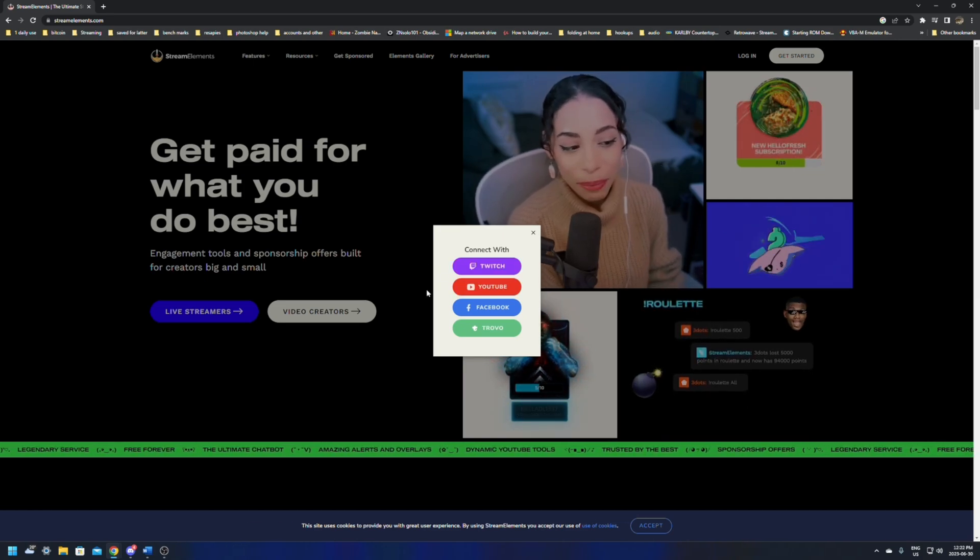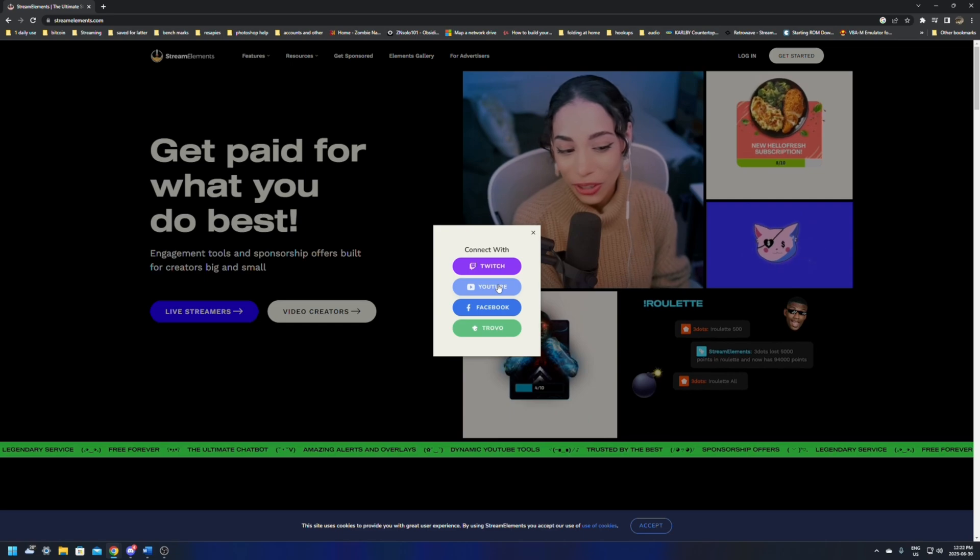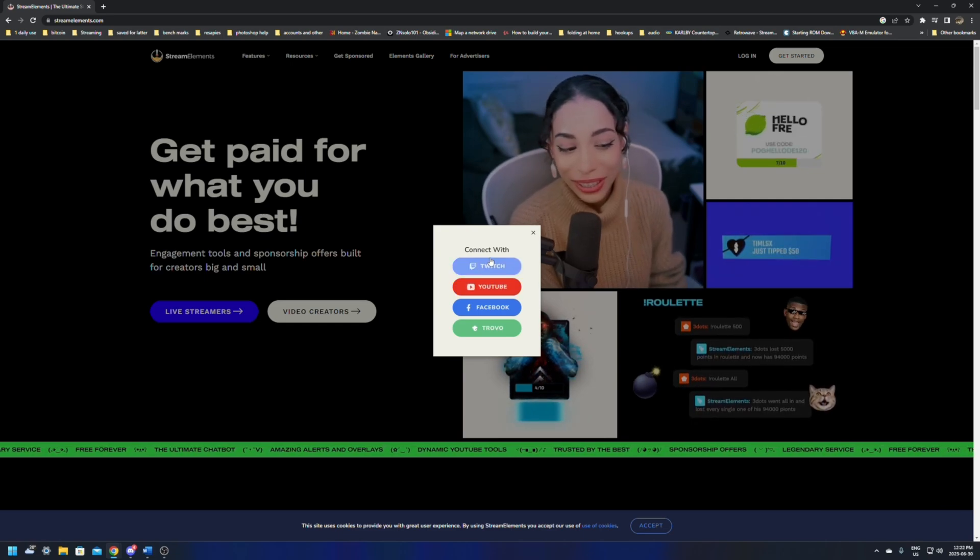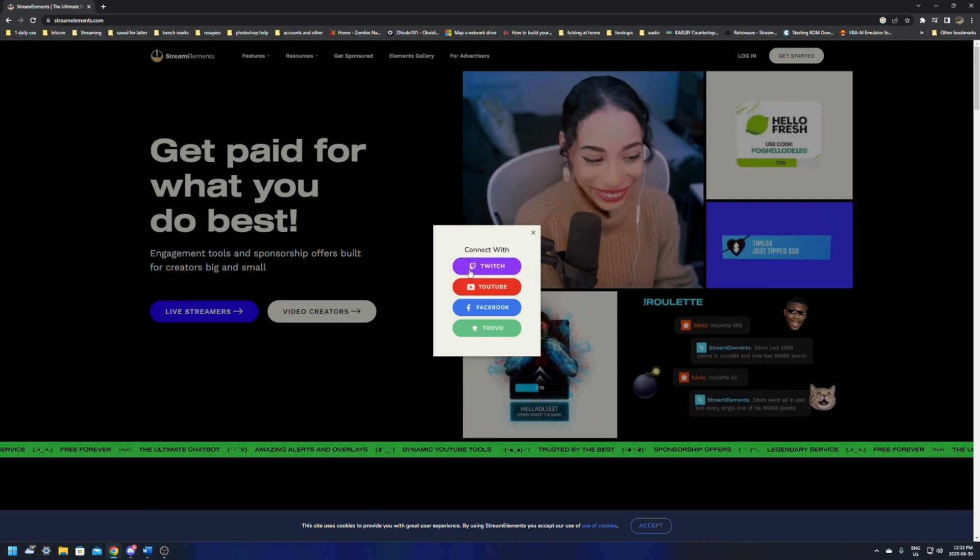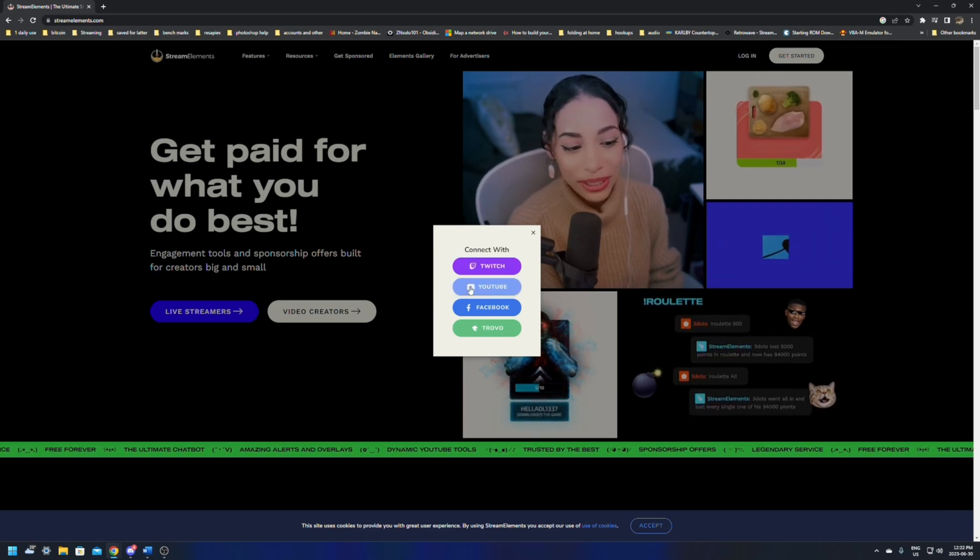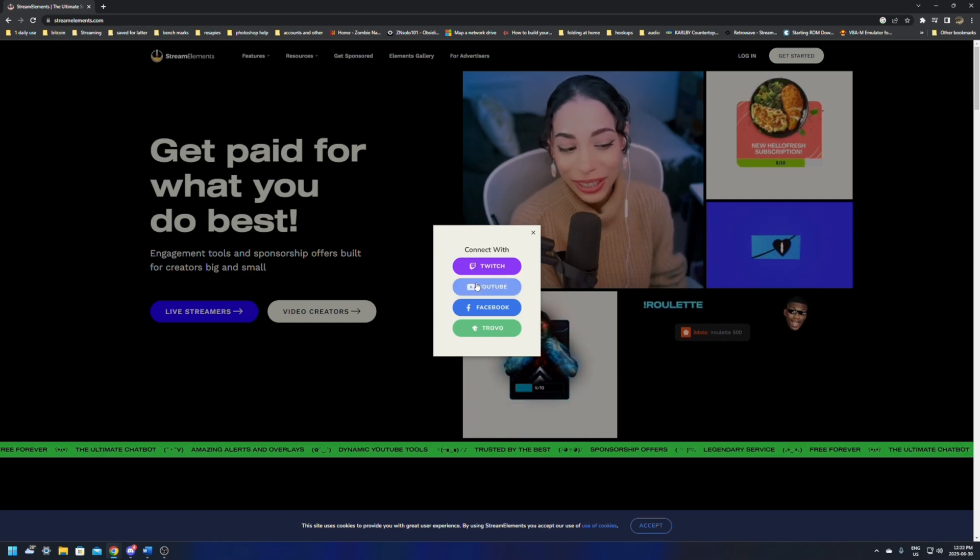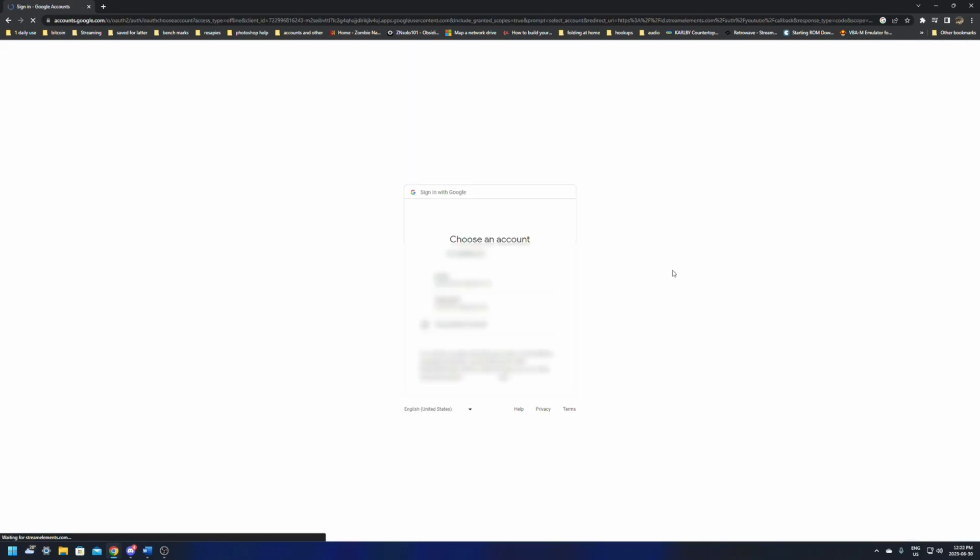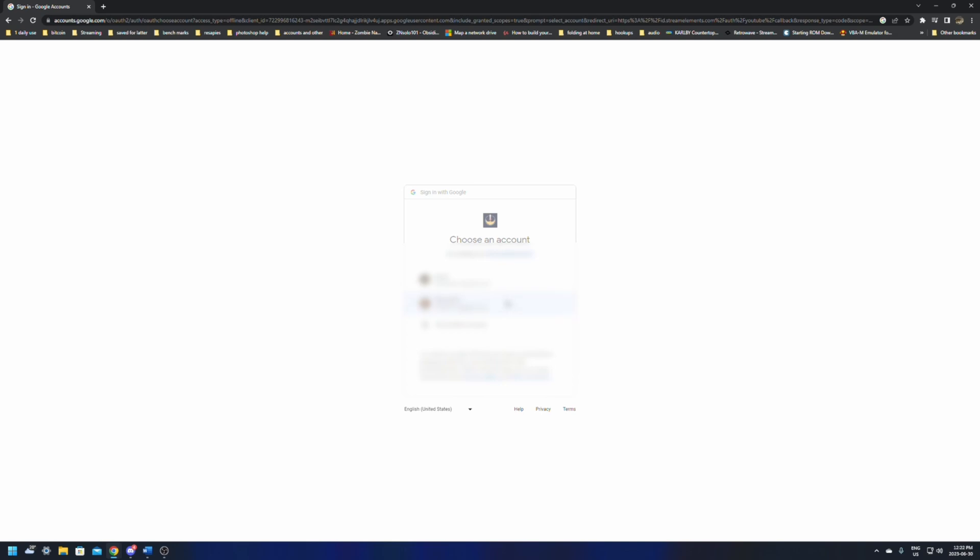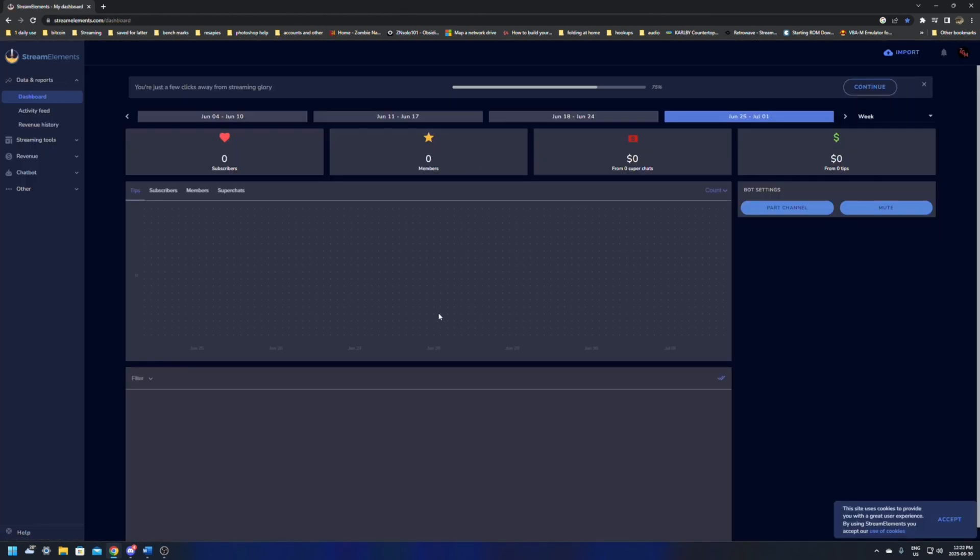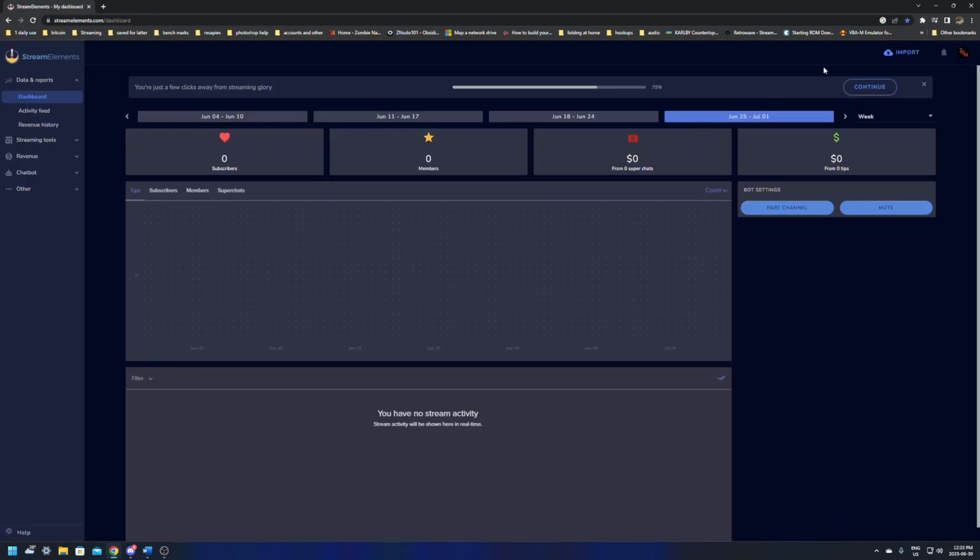If this is your first time using StreamElements, all you need to do is log in with your YouTube account. I'm going to log out and click login. It's going to ask you to log in with Twitch, YouTube, Facebook, or Trovo. If you've logged in with Twitch before or accessed this from any other account, you have to start with YouTube. You have to log in with your YouTube for this to give you your alerts. So if you've already logged in with Twitch, you can't use your YouTube one. You'll have to log out and log back in using YouTube.